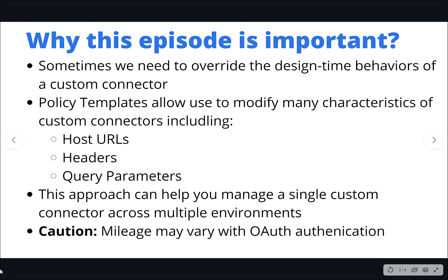All right, let's talk a little bit about why this episode is important. So sometimes when we have a custom connector we need to be able to override the design-time behaviors or configurations of our custom connector.